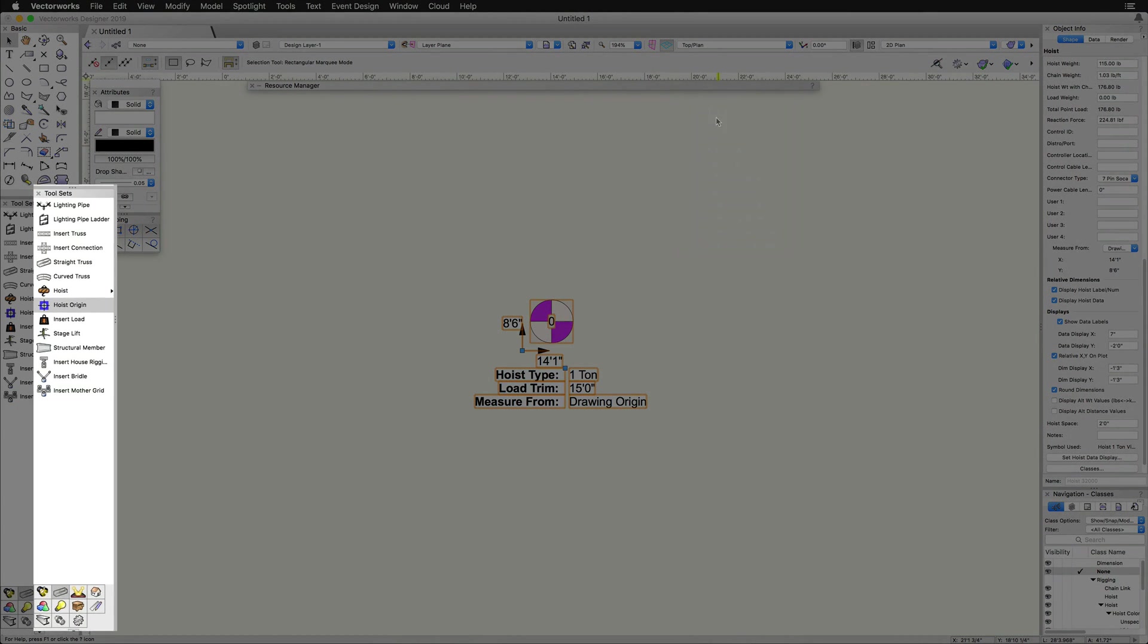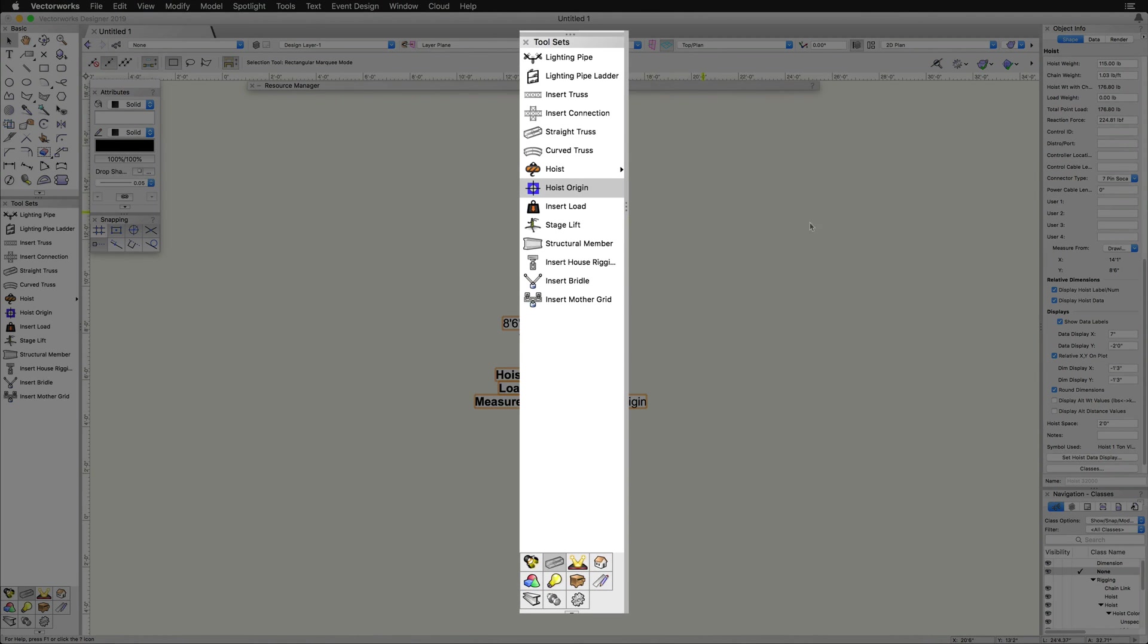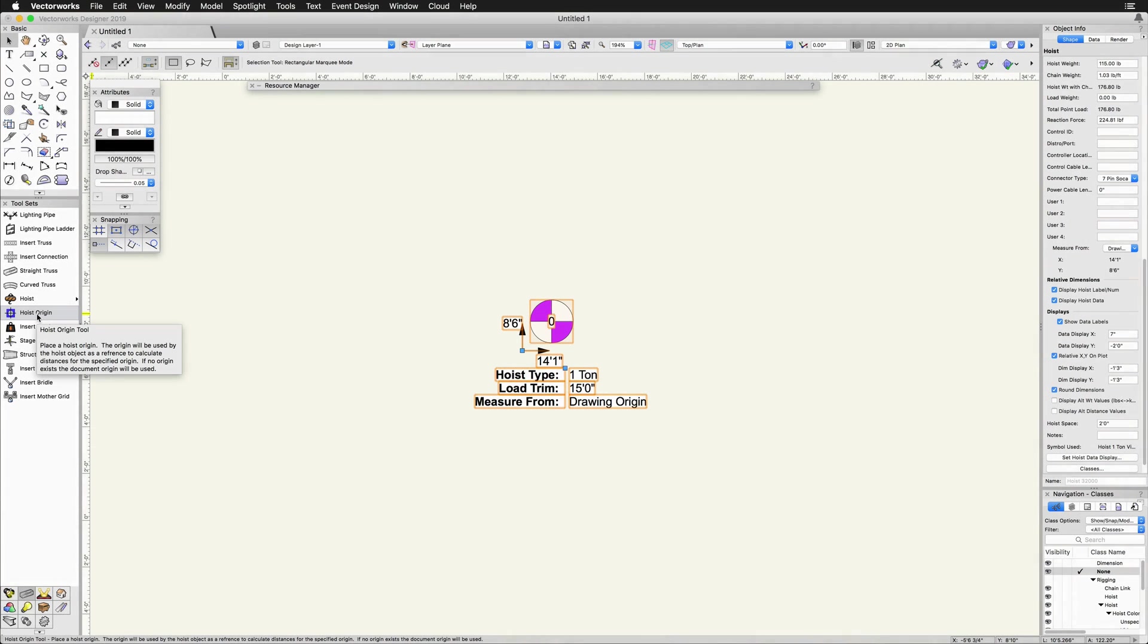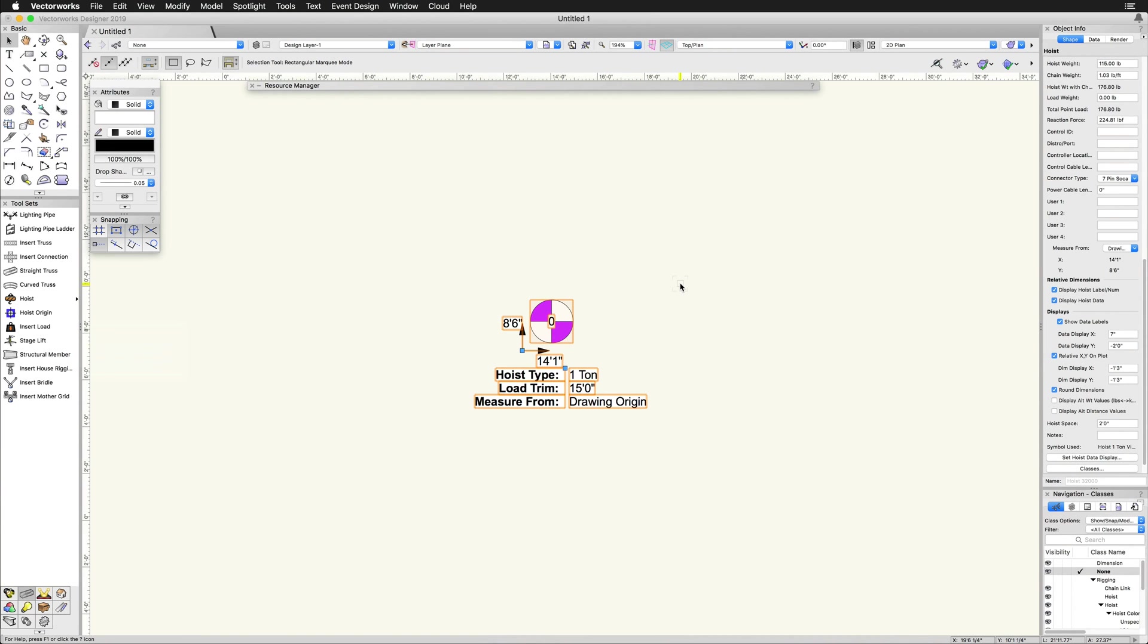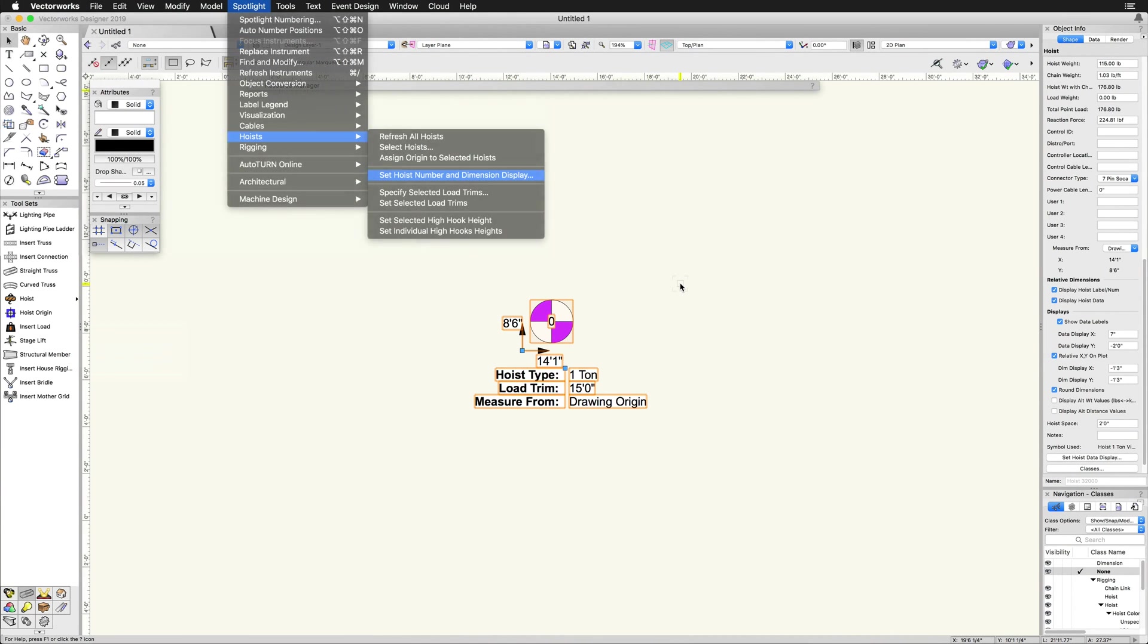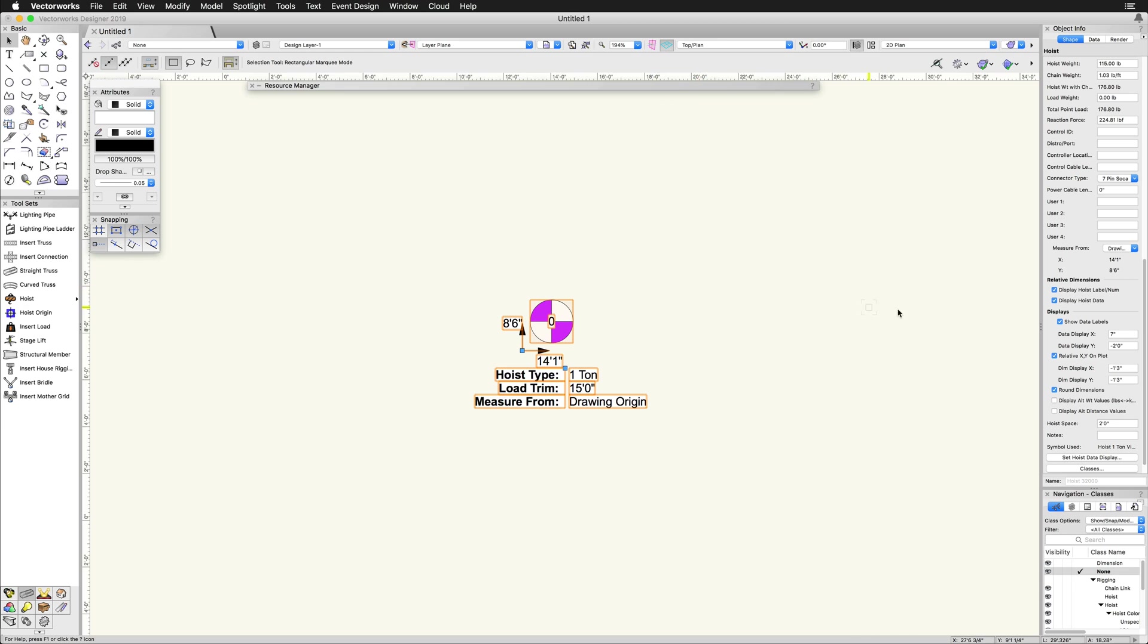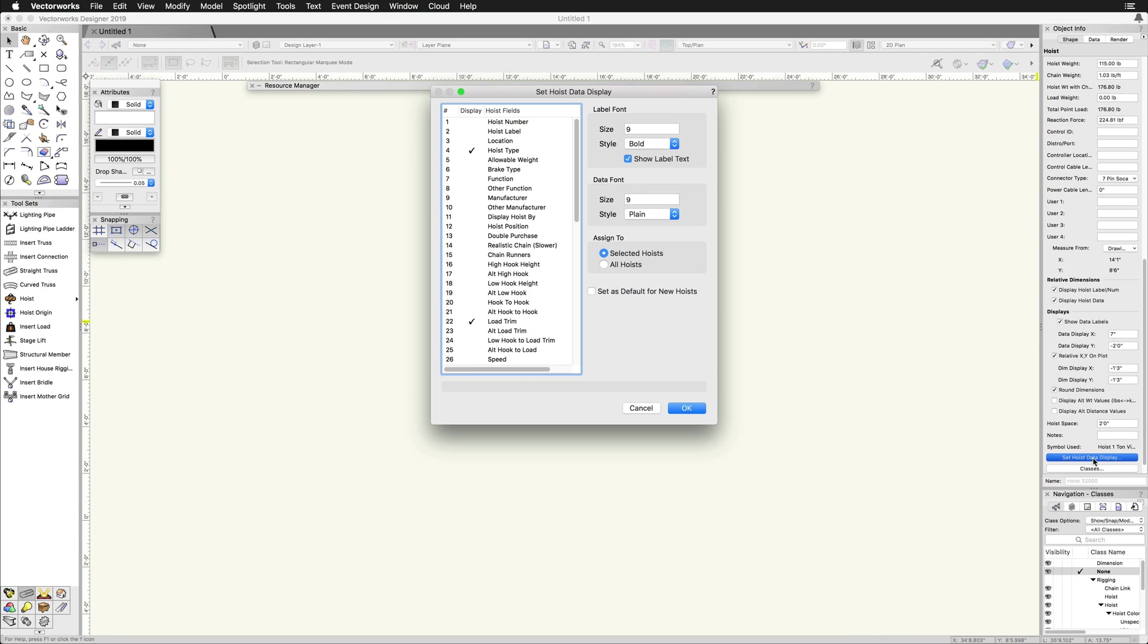The hoist origin tool is also located in the rigging toolset. The display of the hoist number, dimensions, and labels can be adjusted in the object info palette by using the set hoist number and dimension display command, or by assigning a class and adjusting the class visibility. In addition to the visibility, the set hoist data display command controls the data displayed as well as the font size and style.